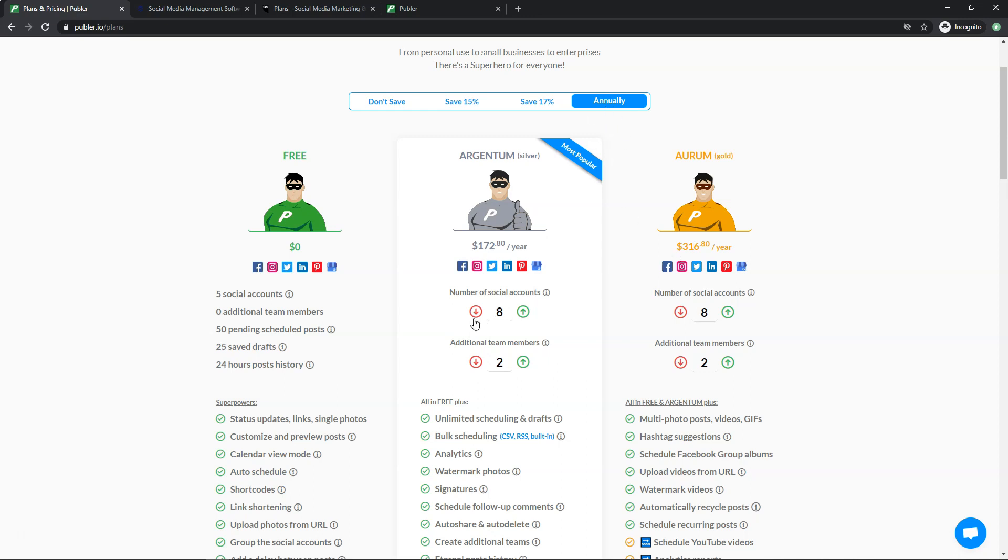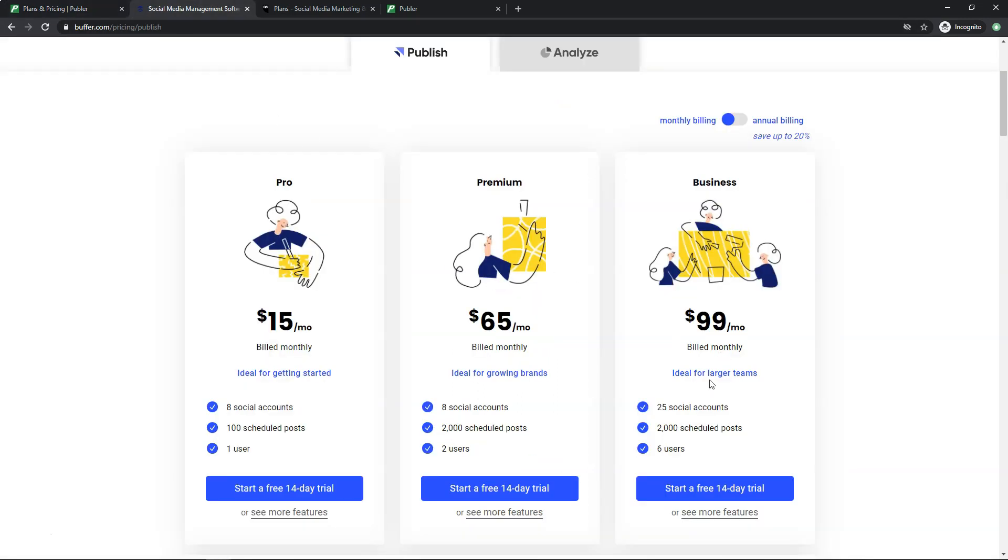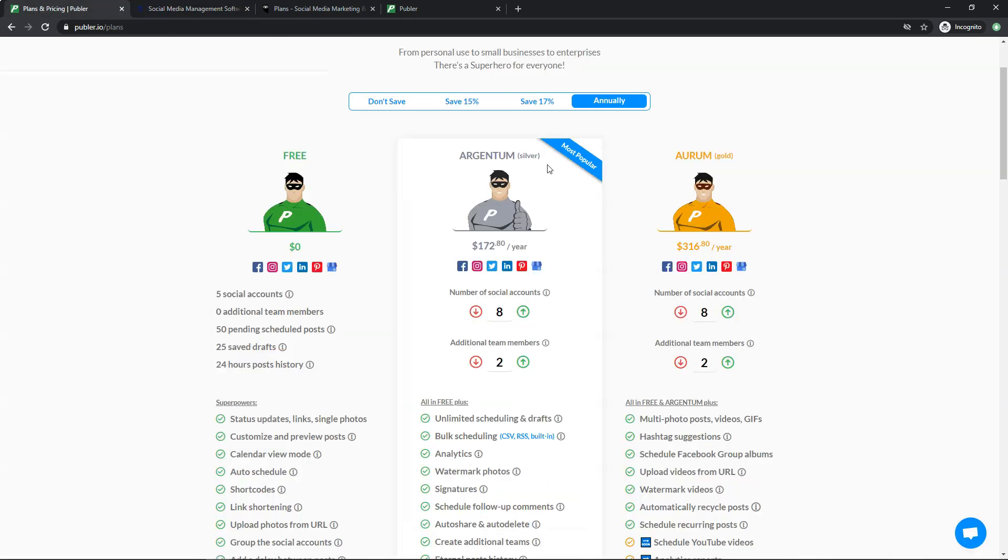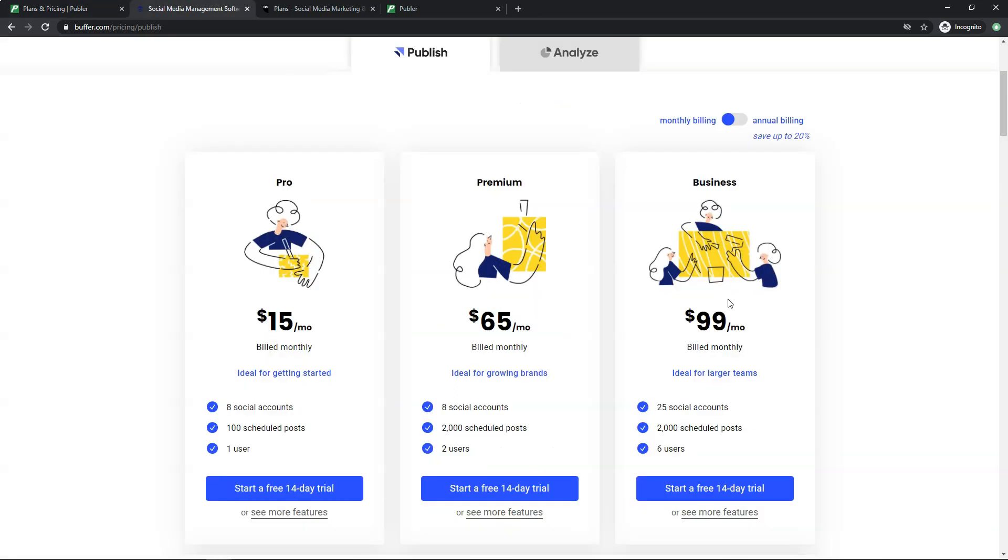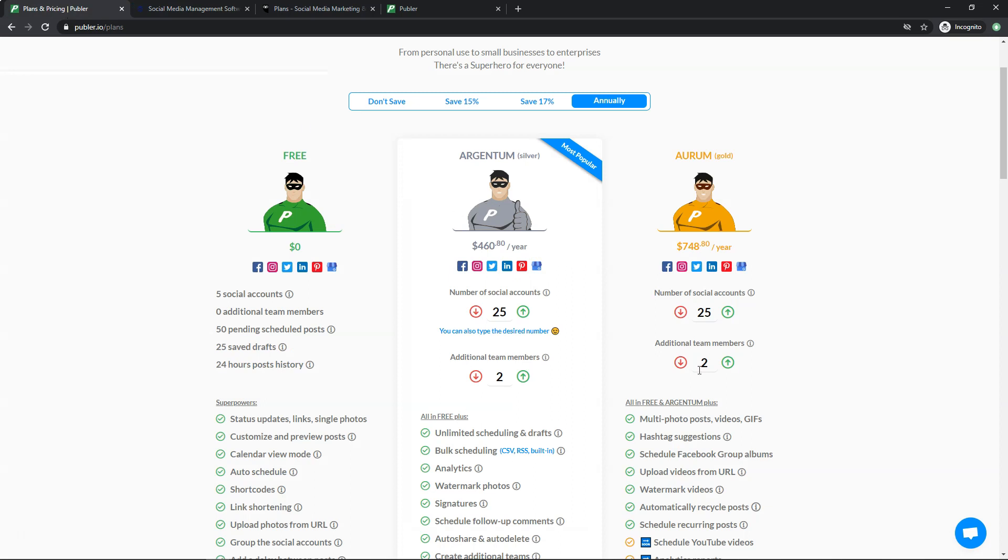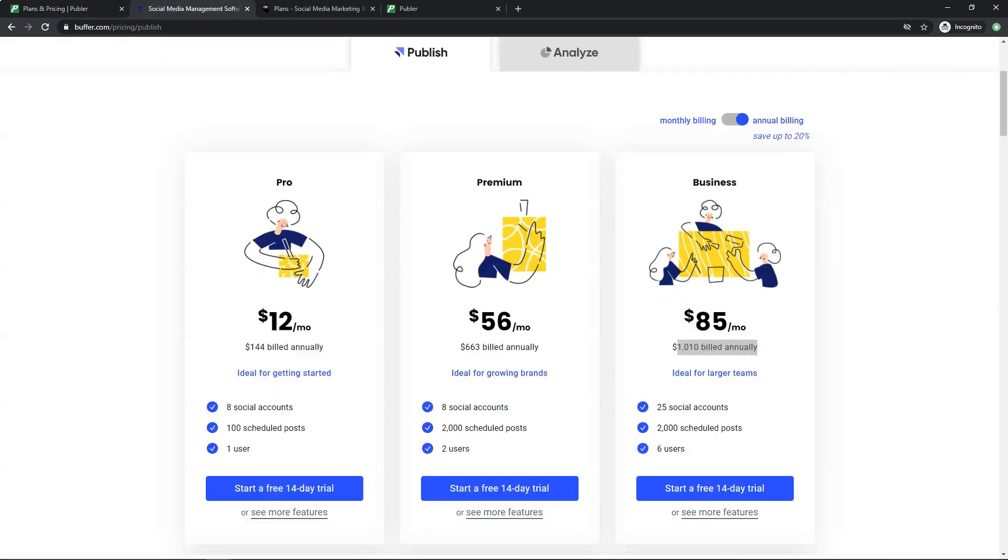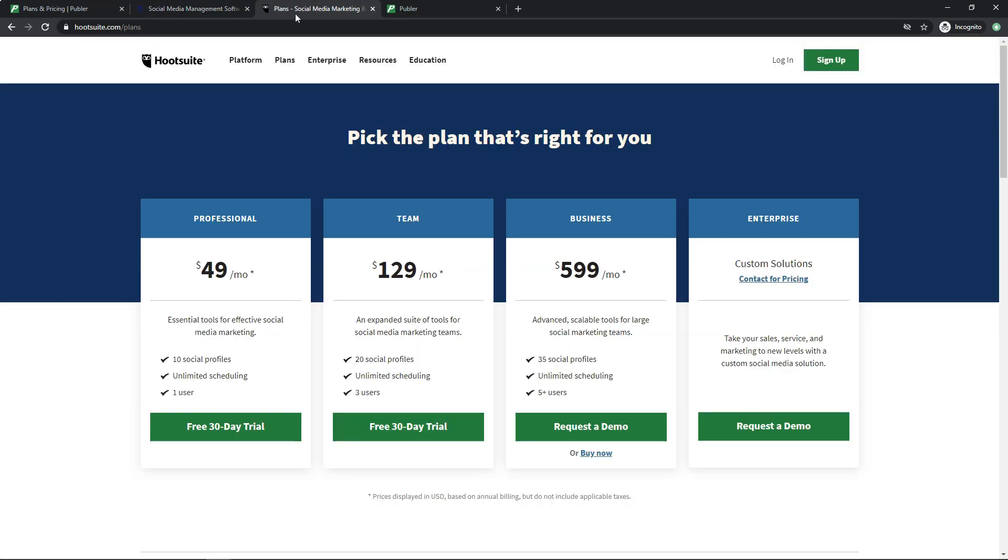So if you see right here for eight accounts, if we went over and compared, this one has 25 accounts. So let's just take this up to 25 right here so you can get a full example. So right here, 25 for their biggest plan would be $748 a year. And if you looked at this for a full year of annual billing, that's over $1,000 billed annually with their plan. So you're saving hundreds of dollars when comparing their paid plans between Publer and what you're going to get with something like Buffer.